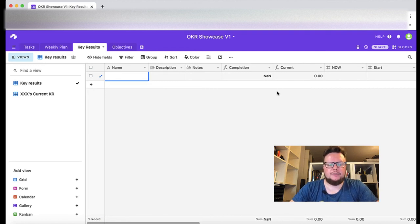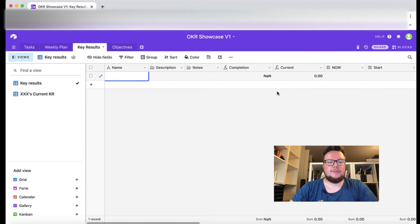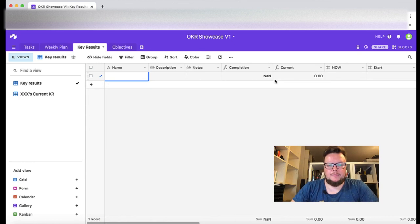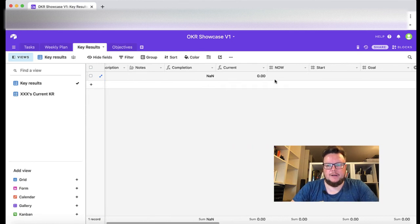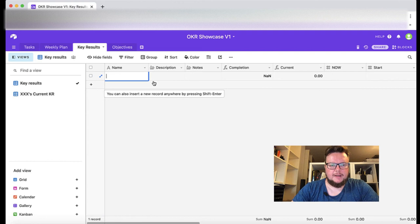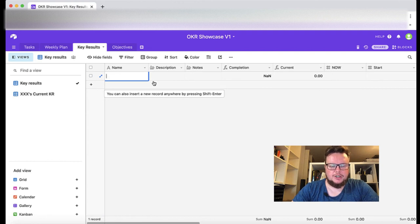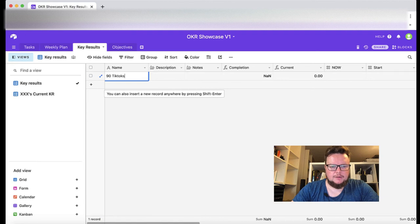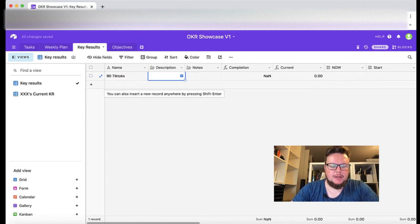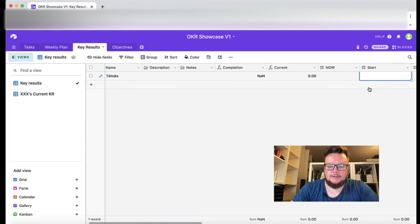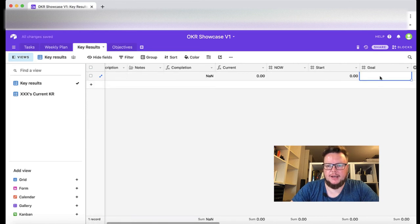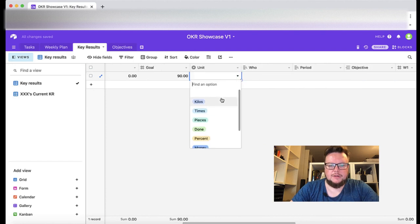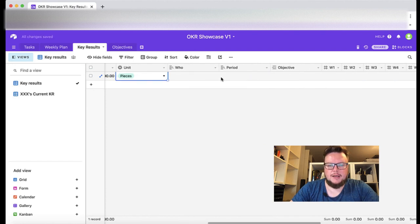We are going to define three to five key results for each of our objectives. So we start with I said I wanted to be a content producing machine and so I'm going to create 90 TikToks to get used to produce content. 90 because it's 90 days.